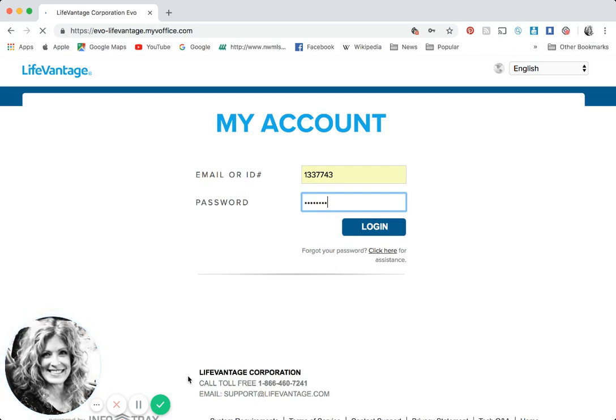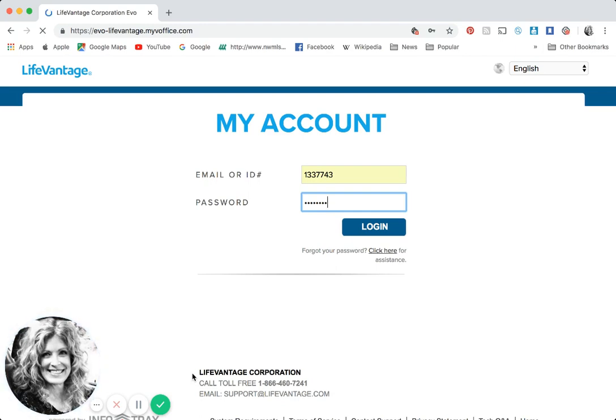Now I'm going to have you pause. Look down at the bottom of the screen where you'll see LifeVantage Corporation phone number. I would like you to pause this video, grab your phone, type LifeVantage into a new contact with the phone number and support at LifeVantage.com because you will refer to that often.